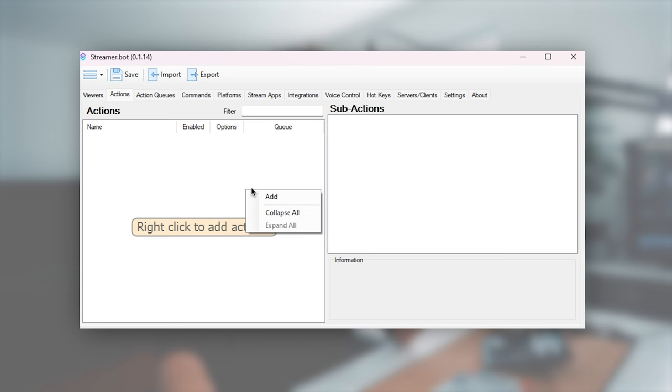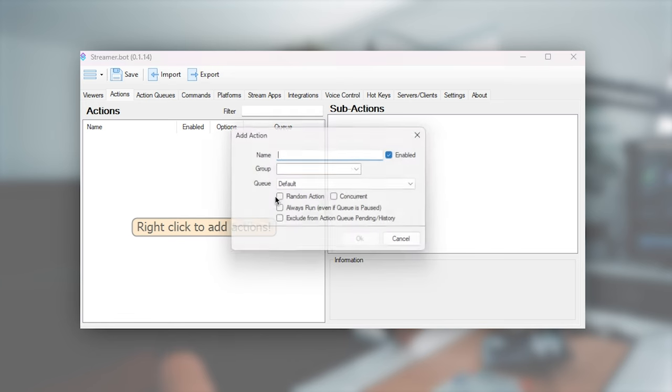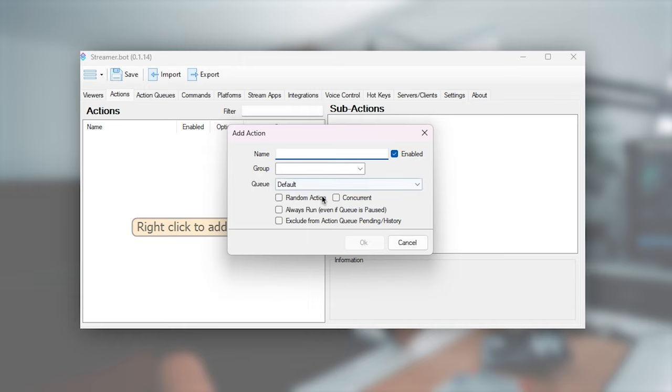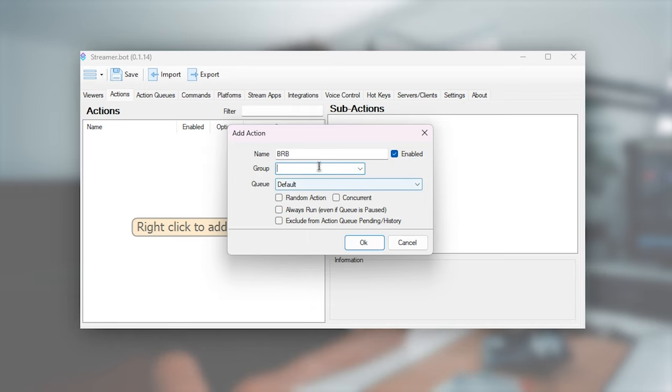So now we can get into the meat of streamer bot. So we're going into the actions tab, and we're going to add a new action. We'll call this be right back. For now, I'm not going to touch any of this stuff because we don't need to for this. We don't need to just now. You only need it if you're adding tons of stuff.